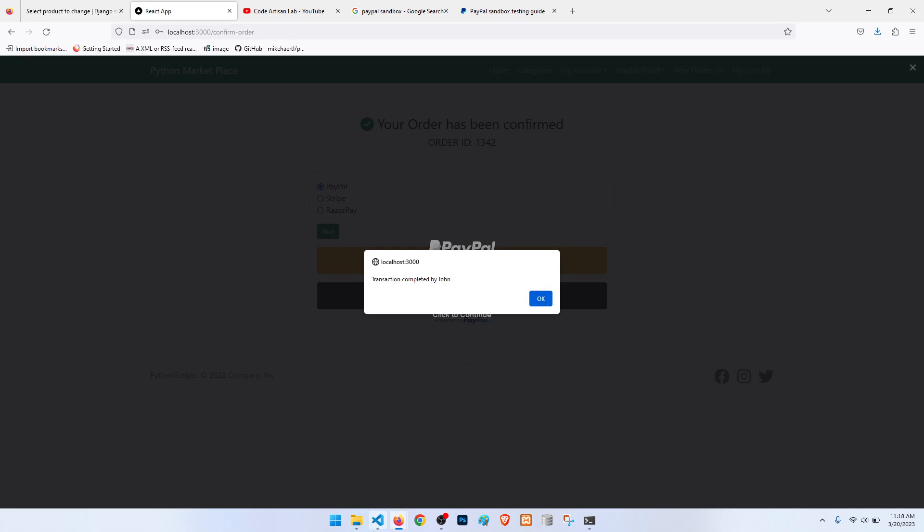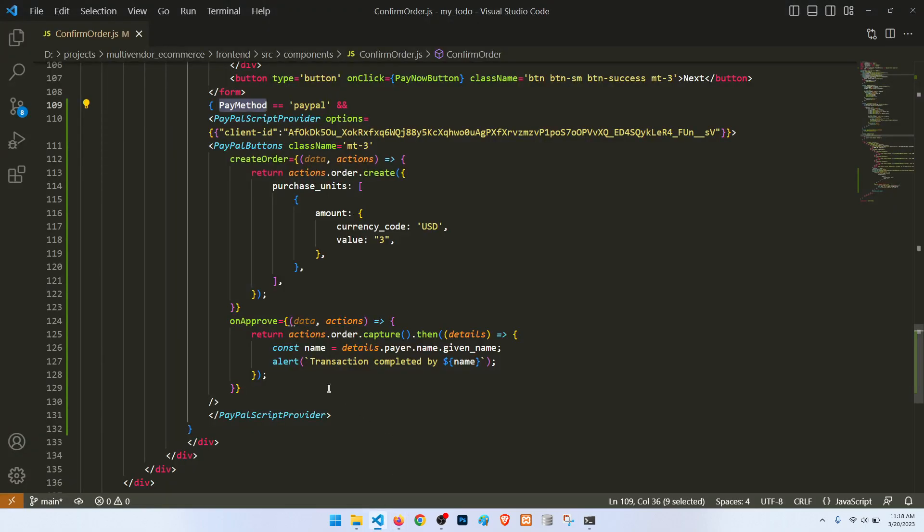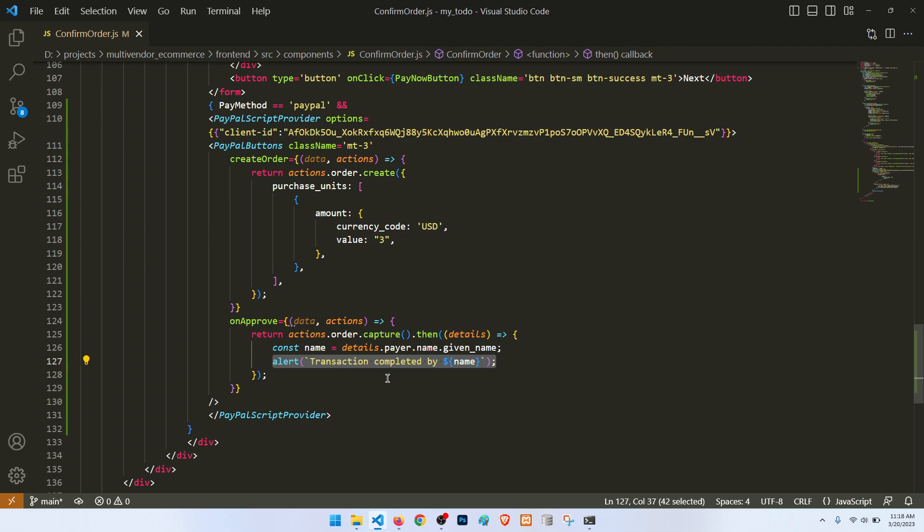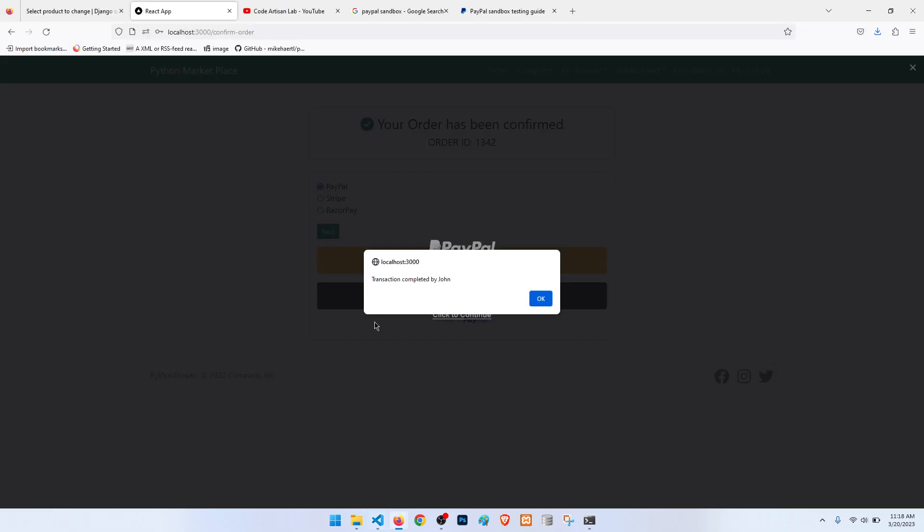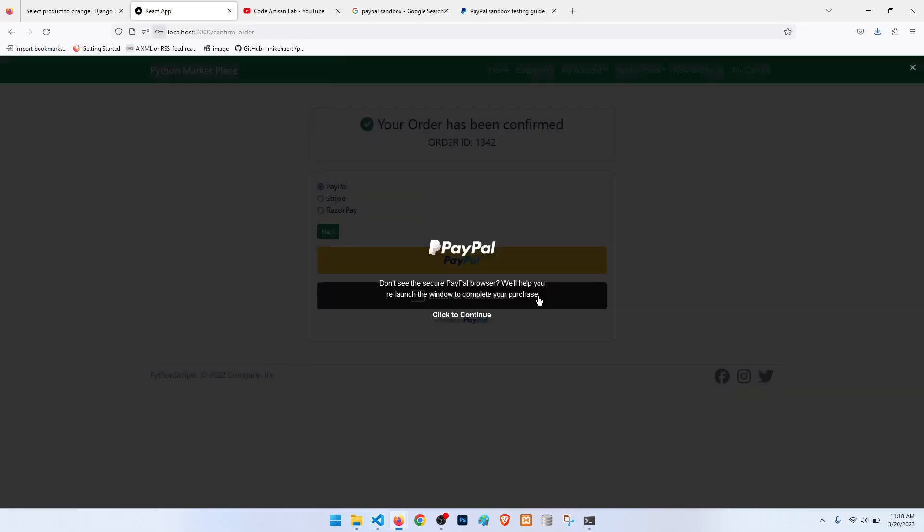So it means it is coming from PayPal. So here we can do the extra thing: we will save the payment status that payment is confirmed for this order. That we will do in our next step. So I hope you understand all the things. If you have any confusion, then please add in the comment section.